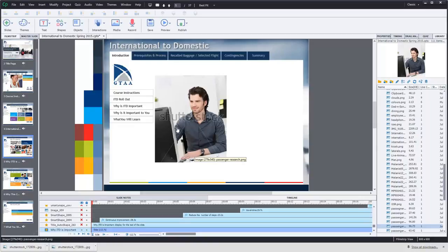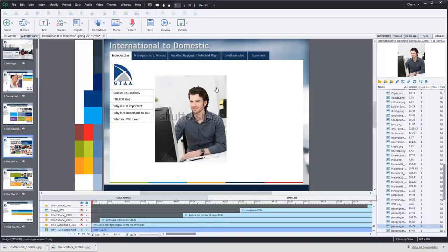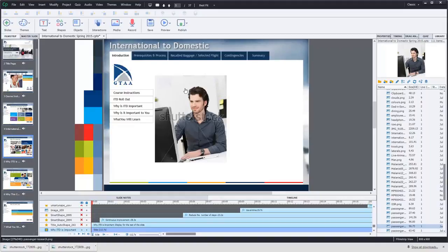I happen to be using Shutterstock for this particular image but I'm not affiliated with them in any way, so I could just as easily use iStock or Getty Images or any number of other stock photography companies.